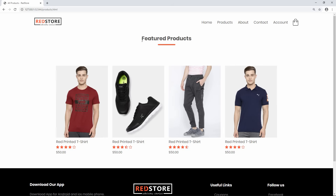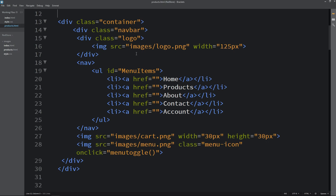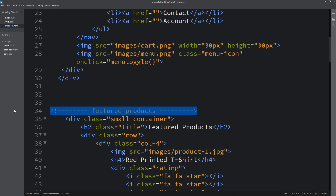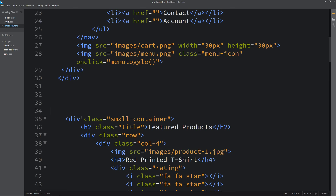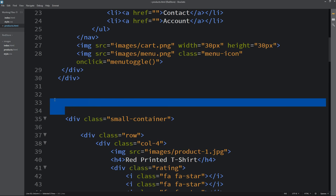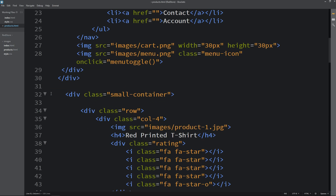After that we have the title and some products. I have not removed the products because we need them on this page. Coming back to the HTML file, I will remove the comment. In the div with the small container I will also remove the title so there is no title — only four products remain.